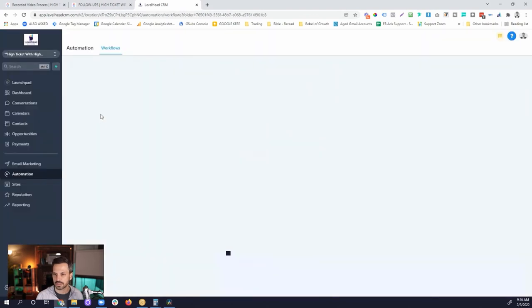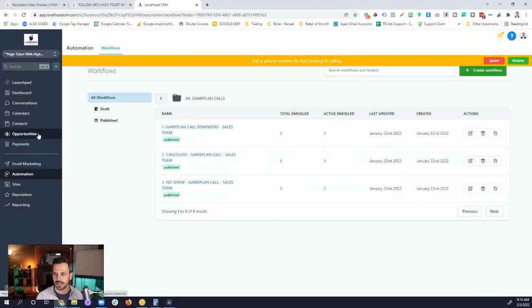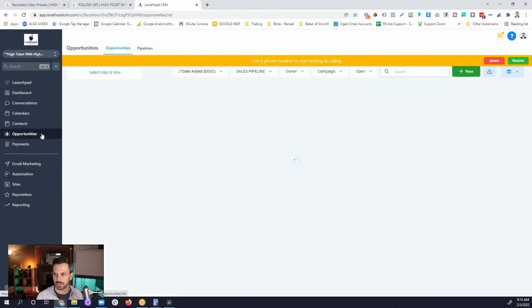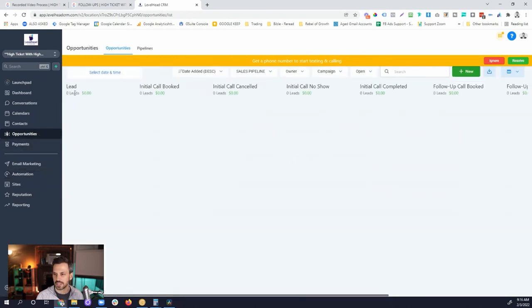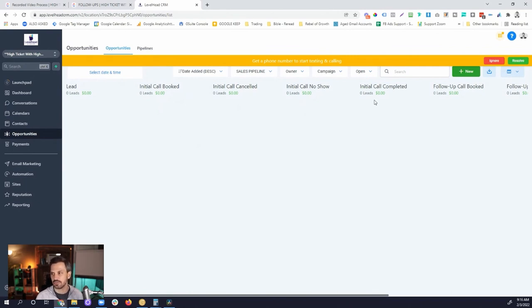Let me take you back to the pipeline so you get an idea of how this works for our sales people. A lead comes in, an initial call is booked on the calendar, and they're automatically moved to the Initial Call Booked stage. The sales rep has the call. If they cancel, the rep moves them to the canceled stage, triggering the cancellation workflow. If they no-show, the rep moves them to the no-show stage, triggering that workflow. Once the call is completed, they move them forward. You could also add an automation to move them automatically an hour after the call if they haven't been marked as no-show or canceled.